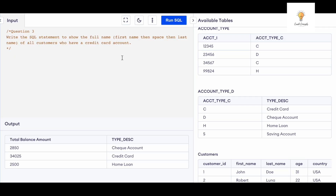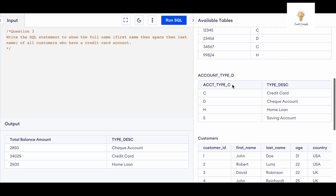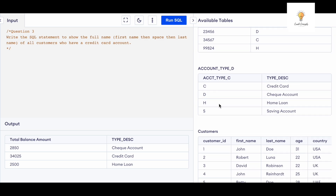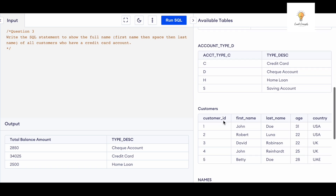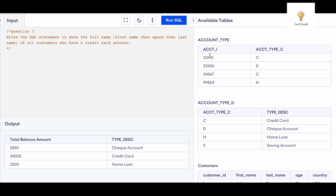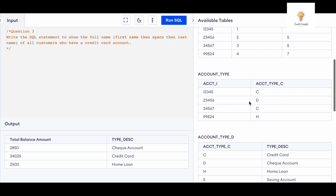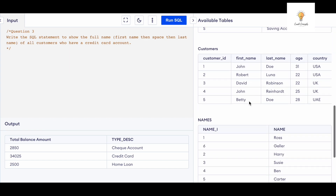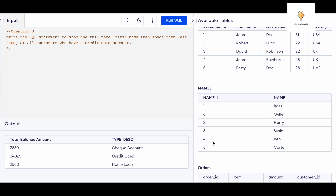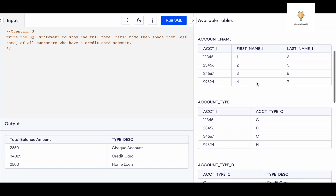Our question is: write the SQL statement to show the full name — first name, space, last name — of all customers who have a credit card account. Credit card is found in account_type_d via the type_description column. That connects to account_type via account_type_c, and account_type gives us account_i, which connects to account_name where we get first_name_i and last_name_i. Those then connect to the names table for the actual names. It's a long road, but let's do it.